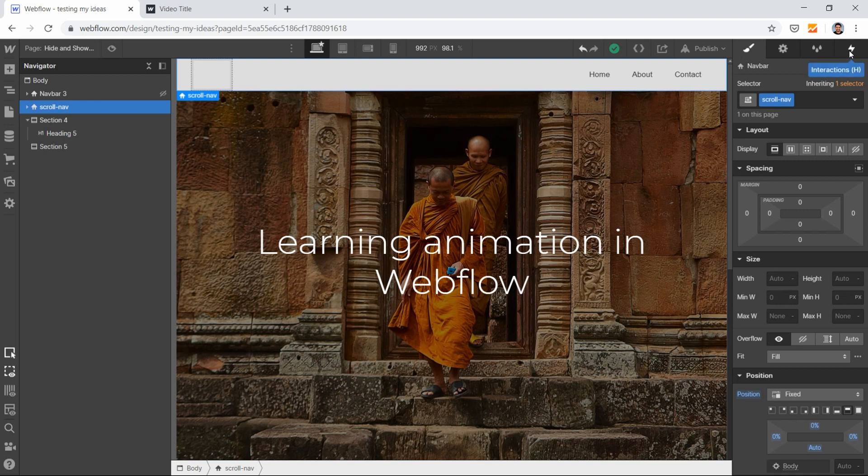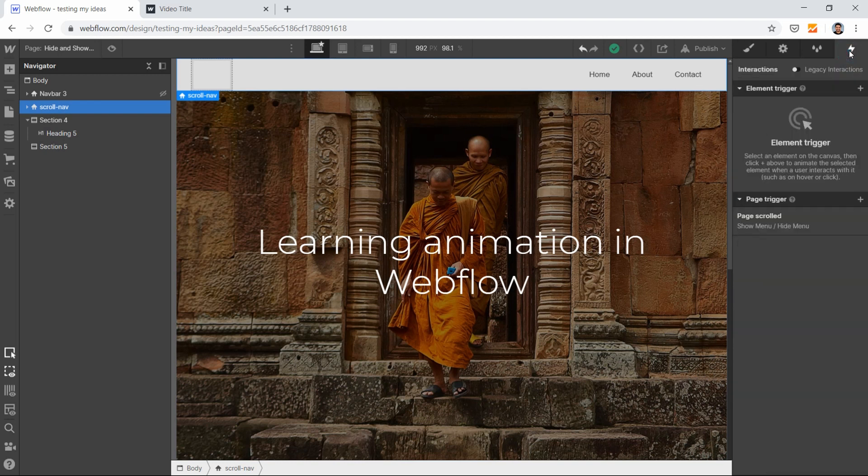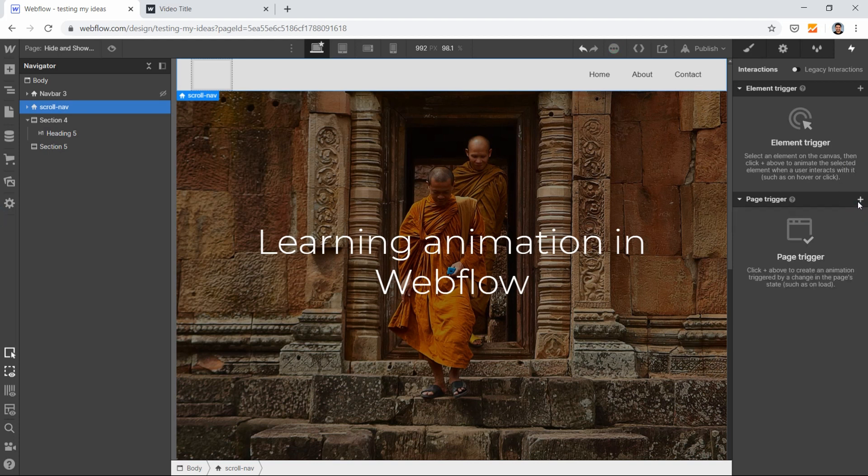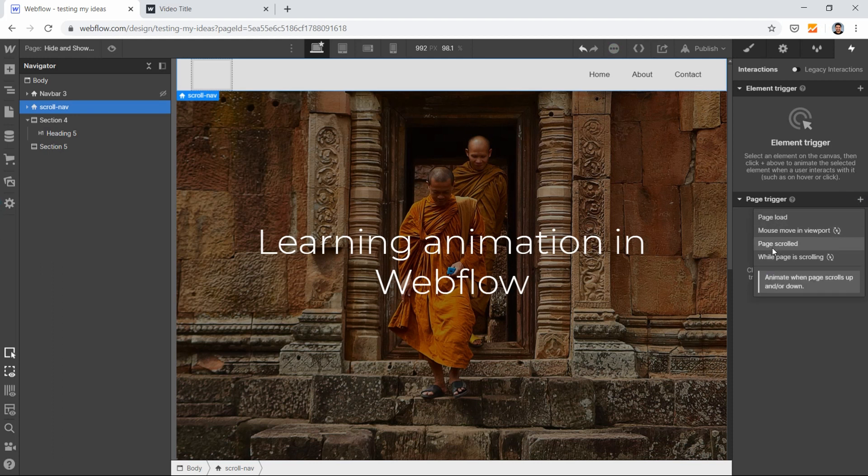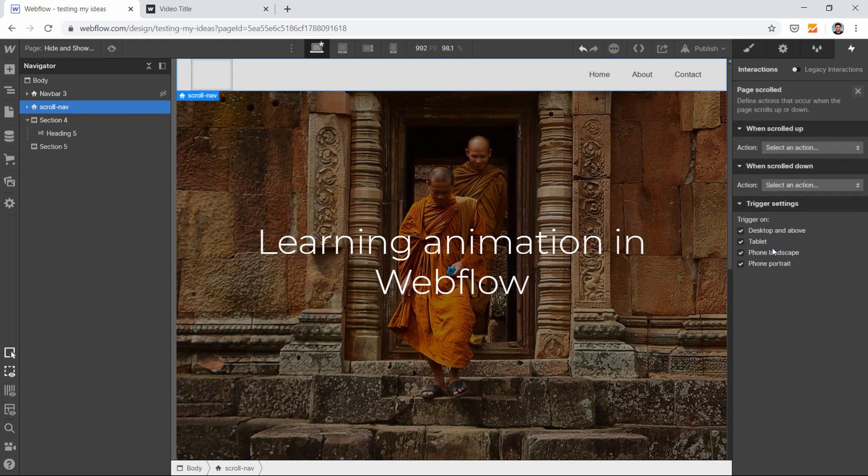Go to the Interactions tab in Webflow and create a page scroll animation. I already had an animation here, so I'll remove it and create a new one by clicking the plus icon for page scroll animation.